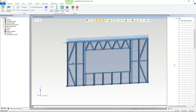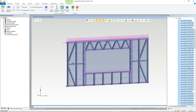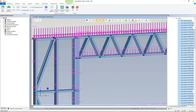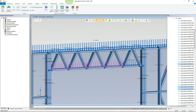Currently, the dead load is applied to the lintel and sill of the opening, which is incorrect as they are fixing into the side studs. To rectify, we can select the members, starting first with the header track. Hold CTRL and select the load labels one by one. Note you have to select the load label, not the arrows. Once selected, press the delete key on your keyboard.